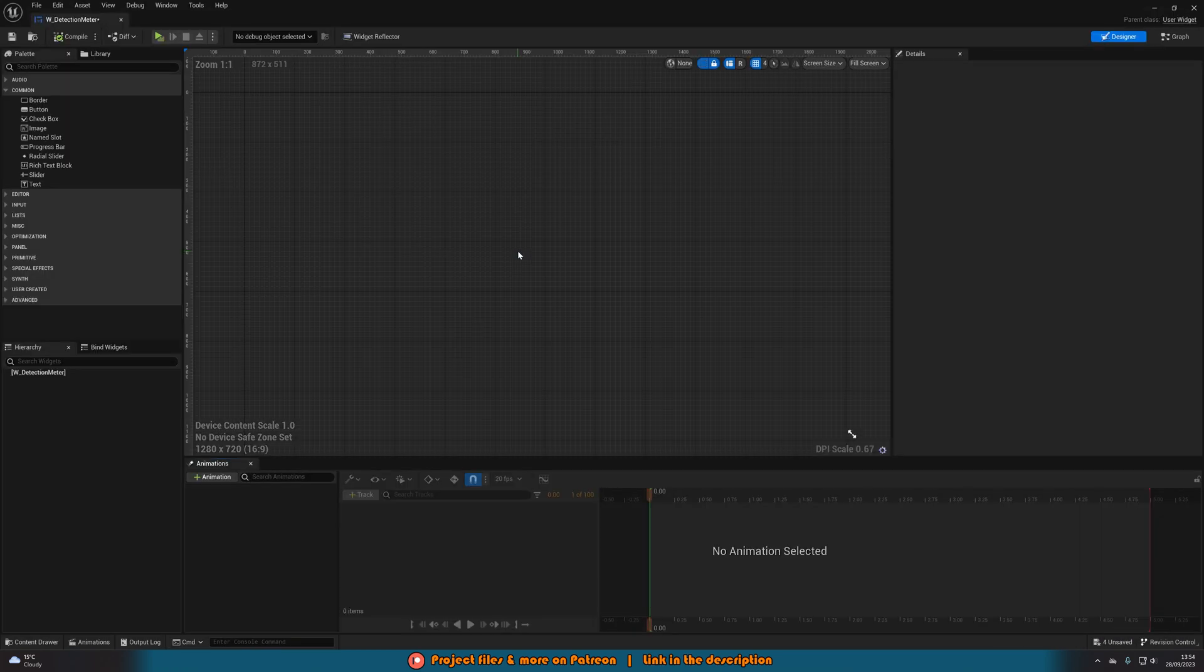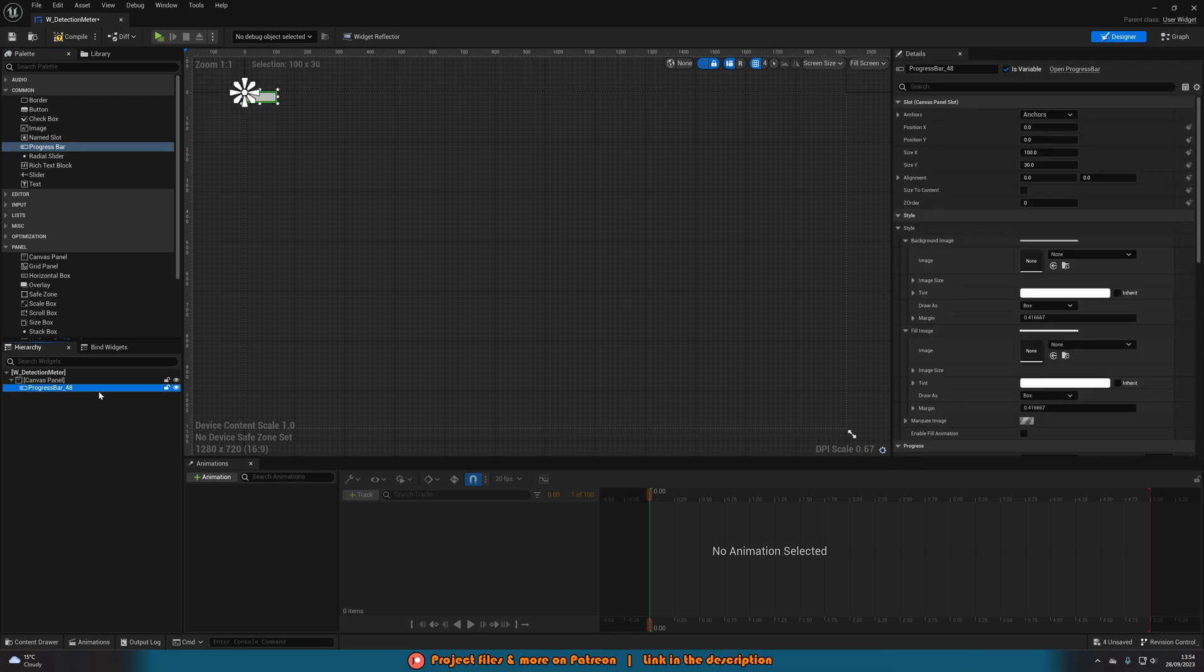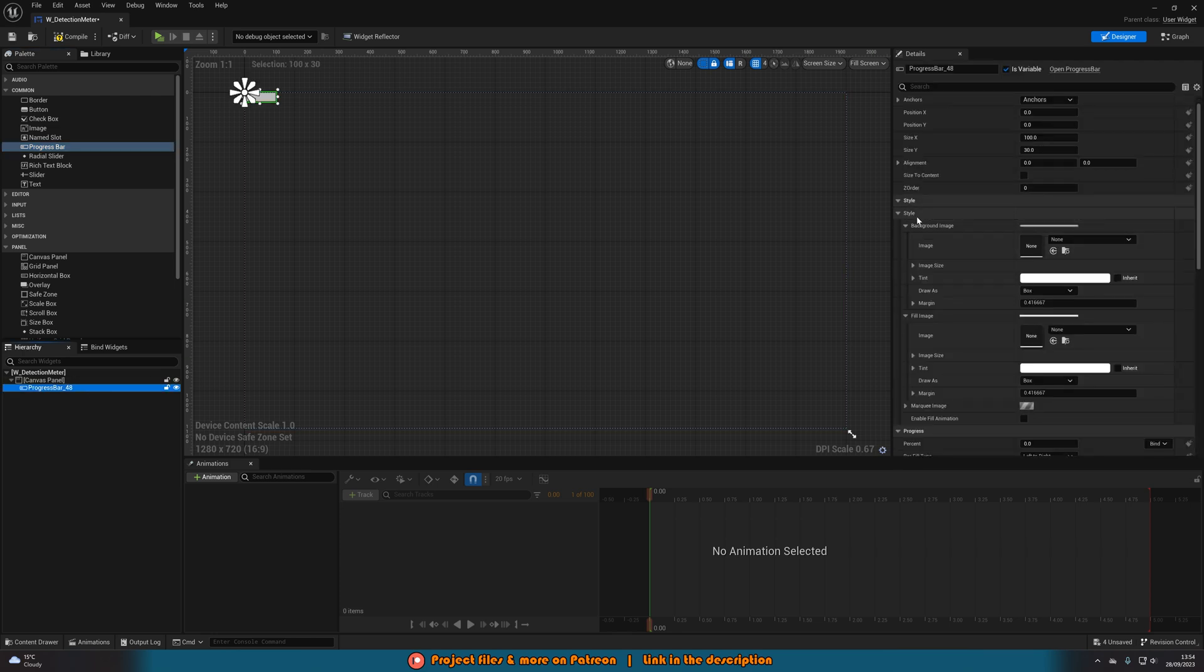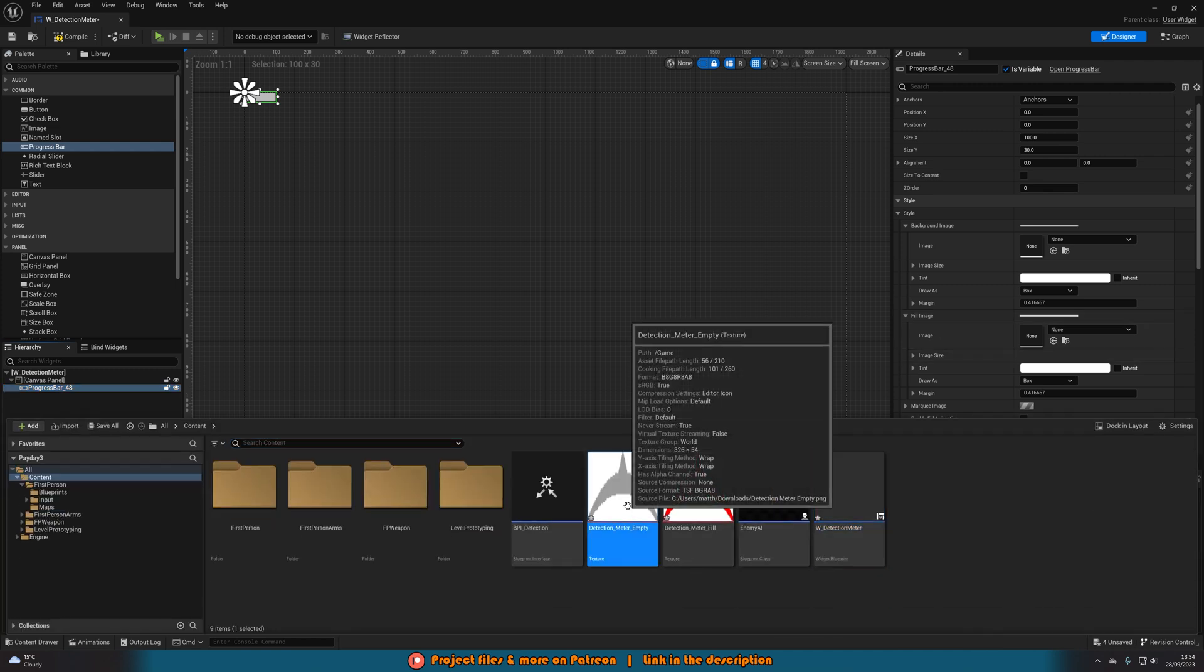Opening that up straight away like so as well. In here we're going to go to panel, add in a canvas panel and on that canvas panel we're going to add in a progress bar. This progress bar we're going to change the background image and the fill image to be the meter which we have. As you can see I have these here.